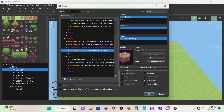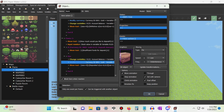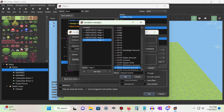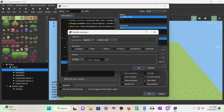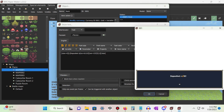Then under the else section, use the change variables command to select our account balance variable and add our deposit amount variable to it. Then add a modify currency command, select our money, set the operation to minus, and change the number to our deposit amount variable. Add a show text command that displays the amount deposited, just like we did for choice one, only use the deposit amount variable this time.